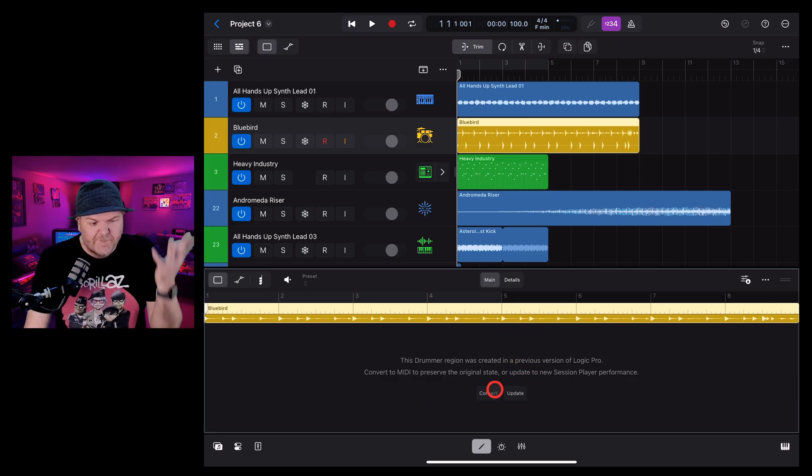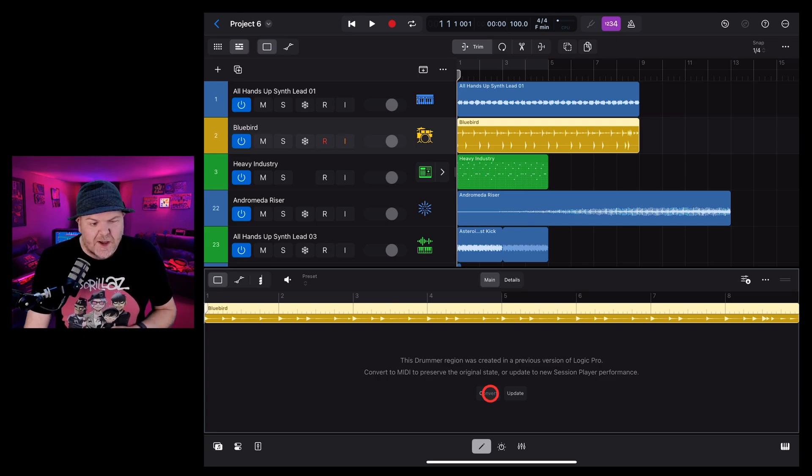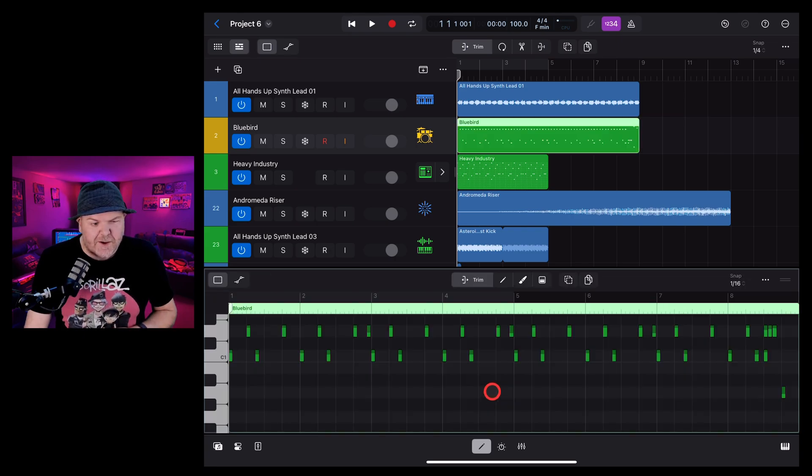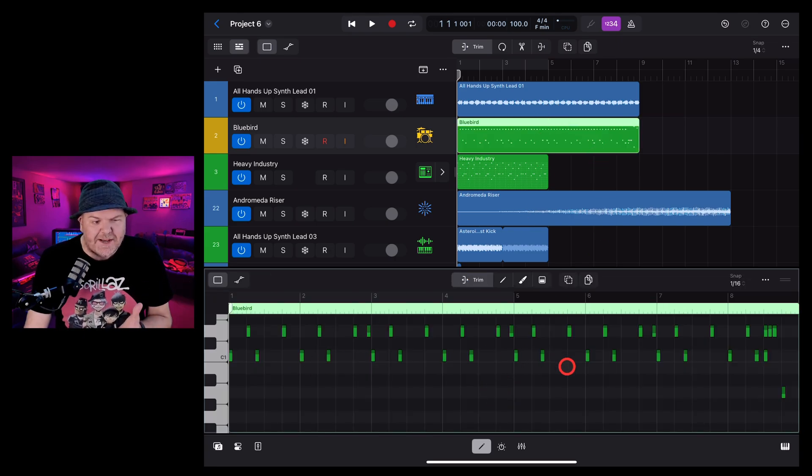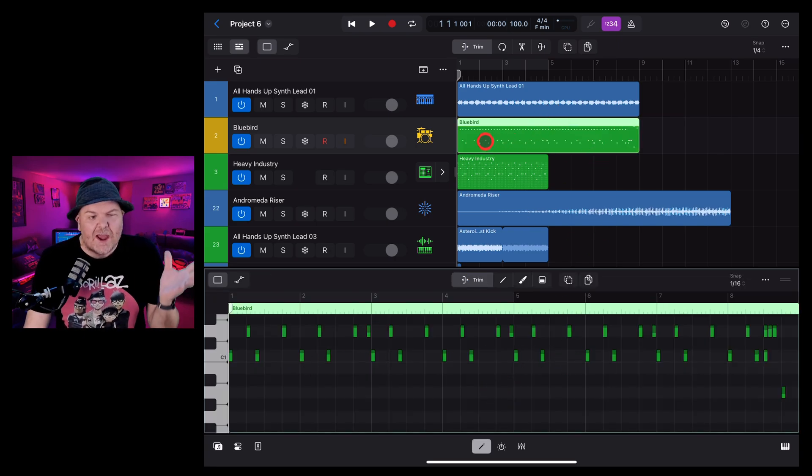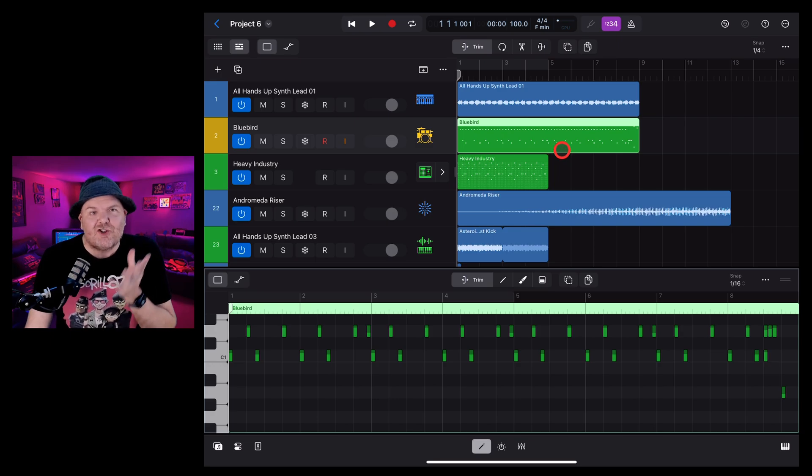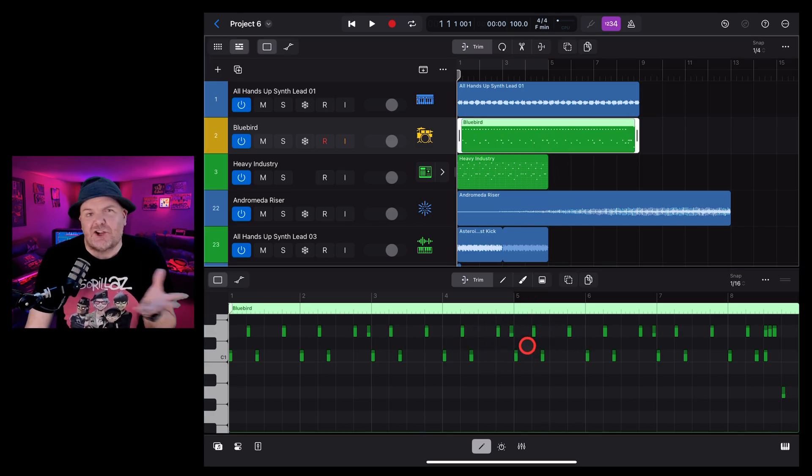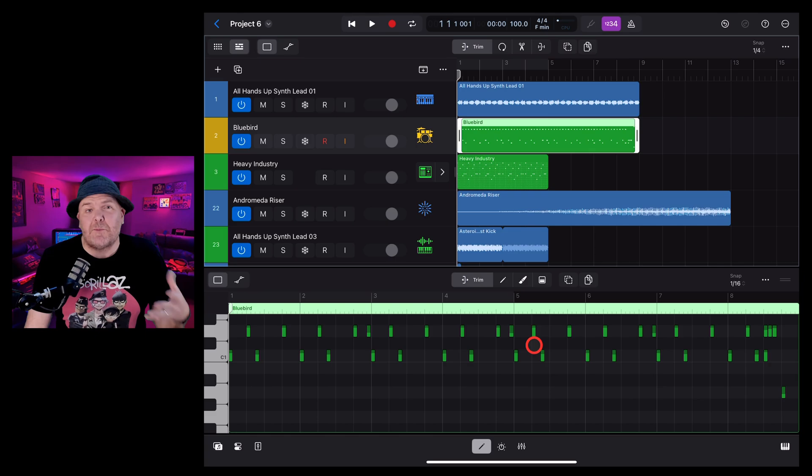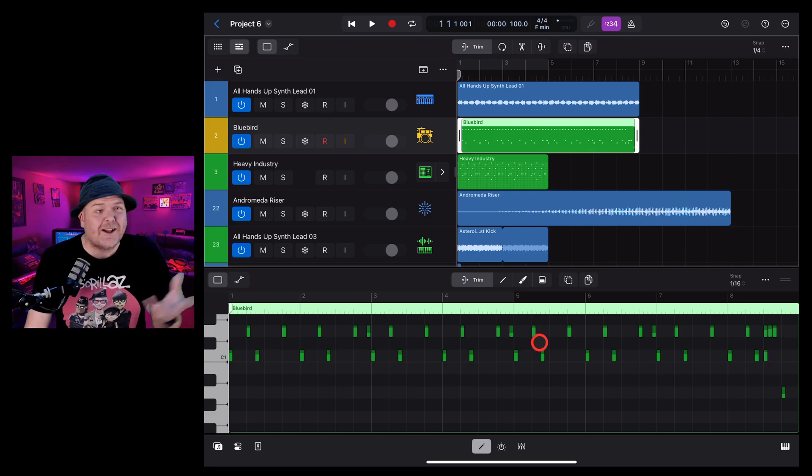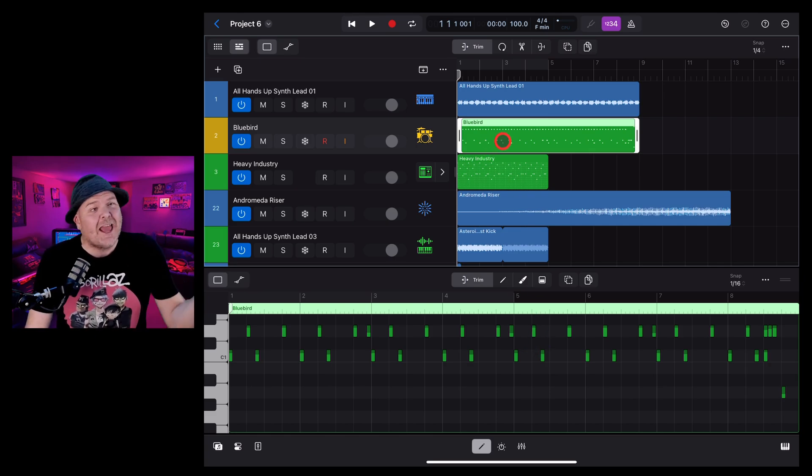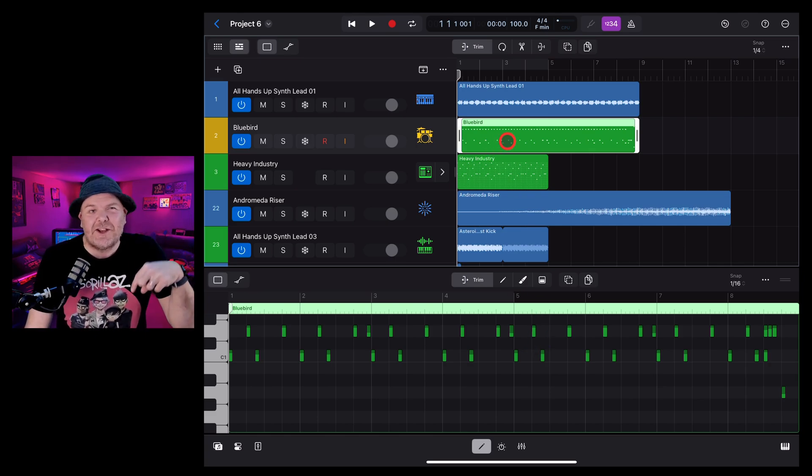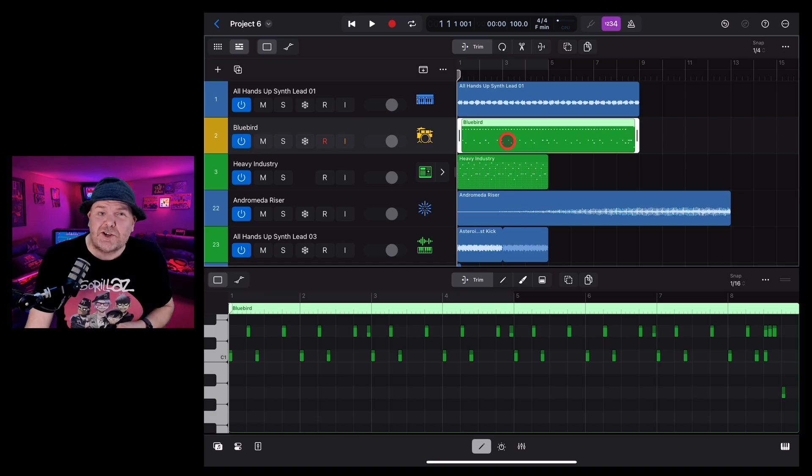The first option: we can convert it to MIDI tracks. So if we tap on the convert button, check it out, it changes it immediately to a MIDI track. So now we can tap in here and we can actually edit the MIDI just like we do any other MIDI track here in Logic Pro. And if you'd like to learn more about editing and using MIDI, check out the other videos in the description.